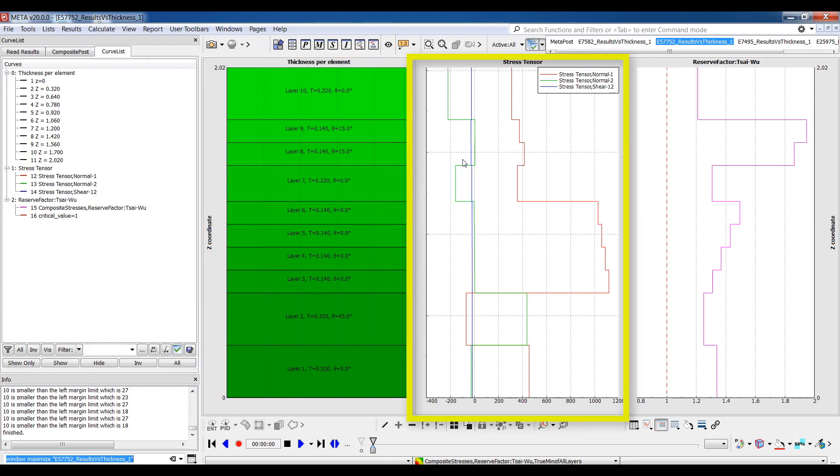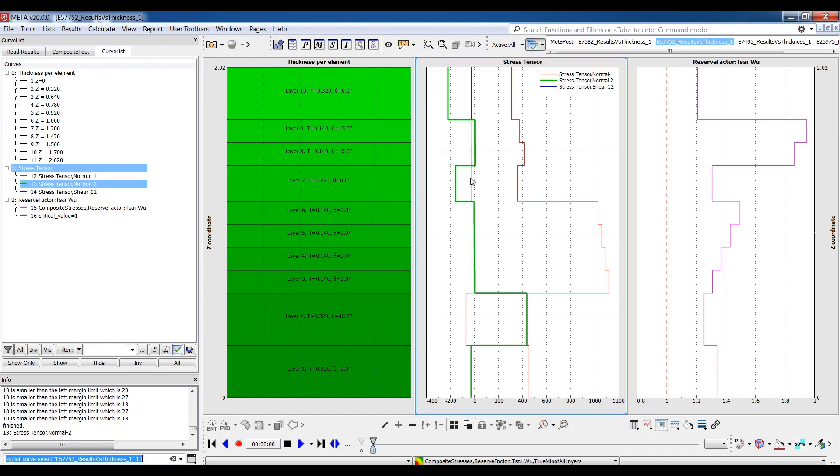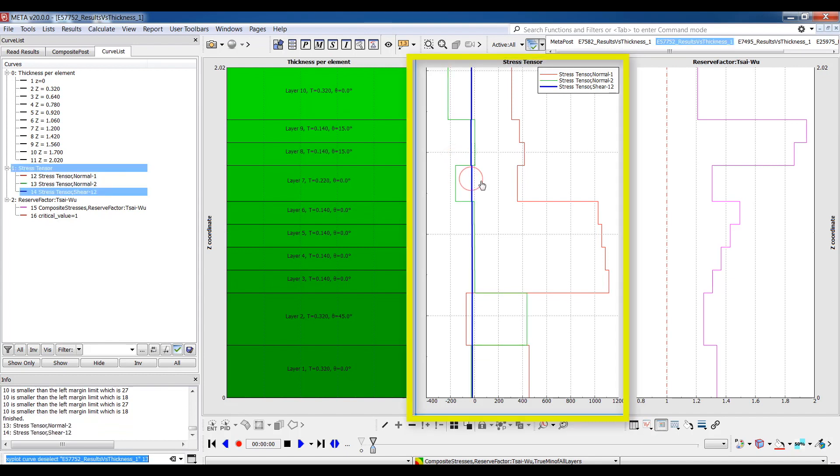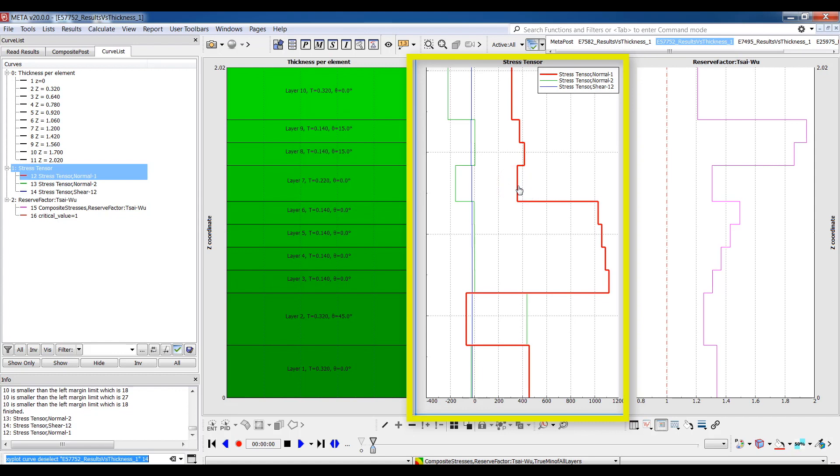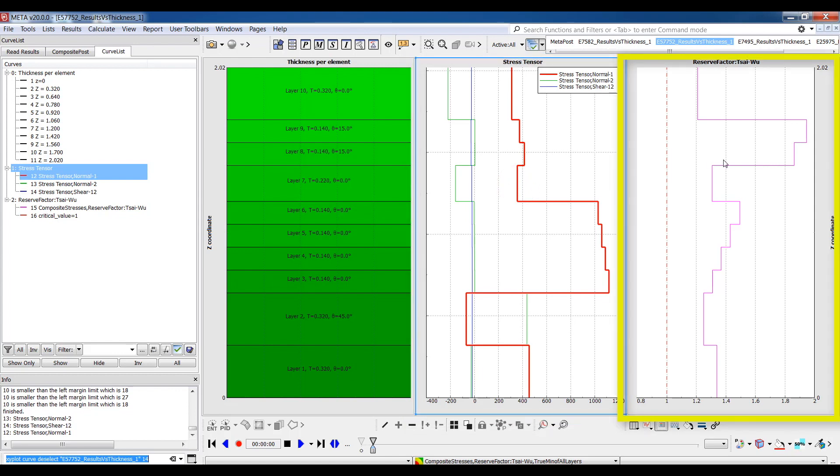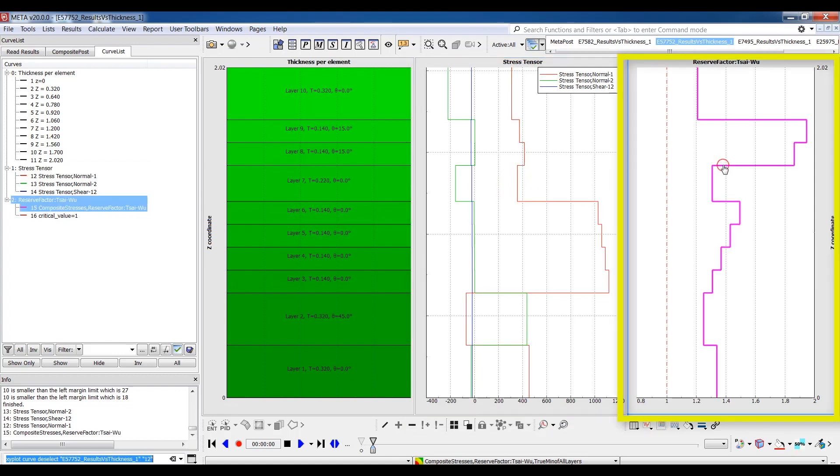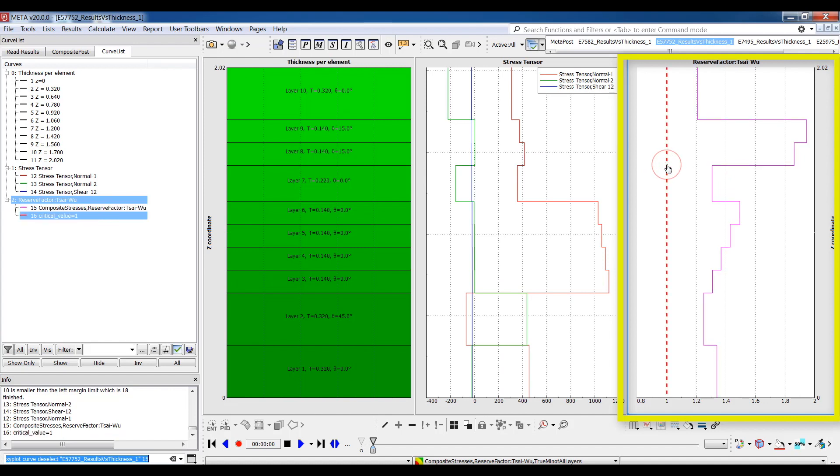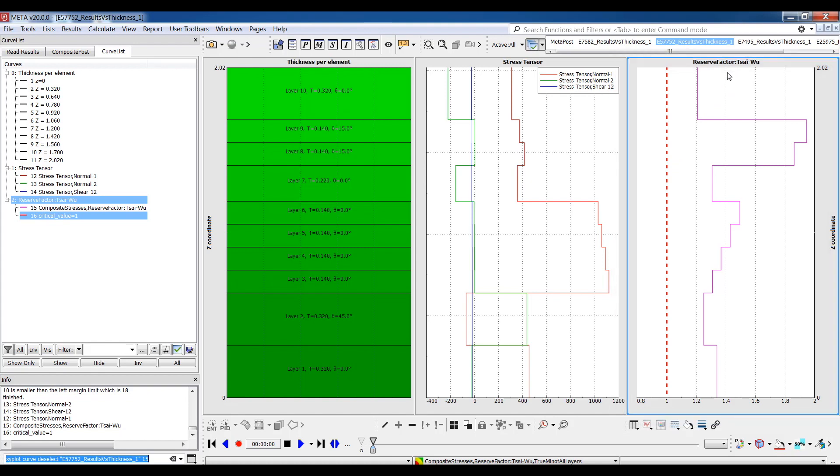The left part of the plot visualizes the distribution of the layers across the total thickness of the element. One horizontal line is created corresponding to the real thickness of each layer. Then, the middle part of the plot contains three curves corresponding to the stress tensor component's results across the thickness. The stress values appear on the horizontal axis. Finally, the right part of the plot contains two curves corresponding to the failure criterion result across the thickness, and a vertical line representing the critical value specified on the toolbar, in our case equal to 1.